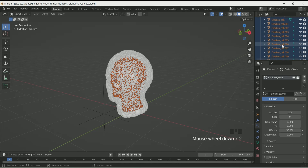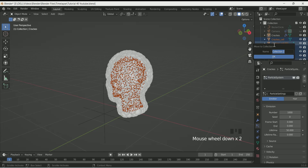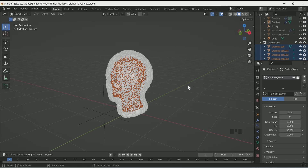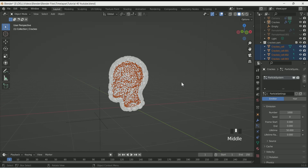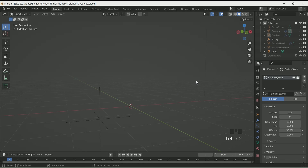Before clicking anywhere, in the view layer click M and create a new collection. Then hide the new collection and cracks. Then unhide the first female head.